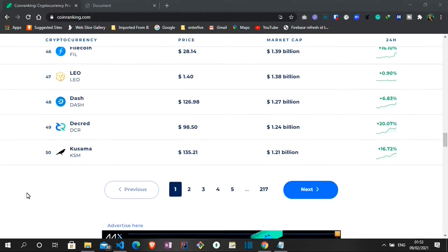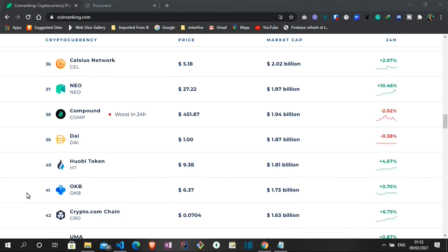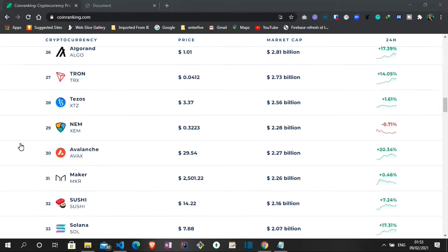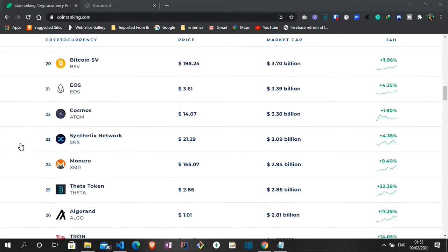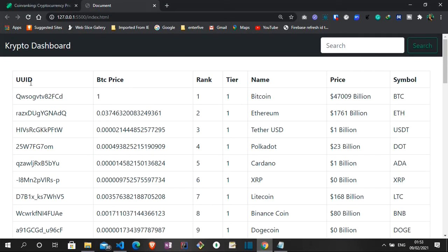We'll be connecting to the API, the public API that they have and then we'll be showing it on our own page. Let me show you. So this is what we'll be building. We have data on the various cryptocurrencies out there. As you can see from the table that we have the UUID, the BTC price, their rank, the tier, the name, the price and the symbol for each cryptocurrency.